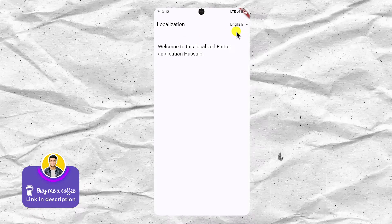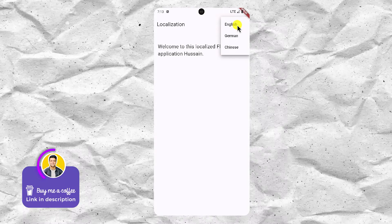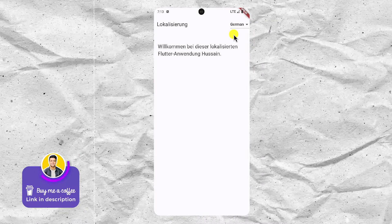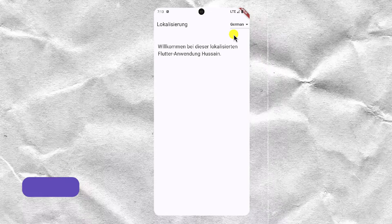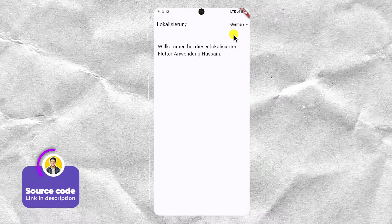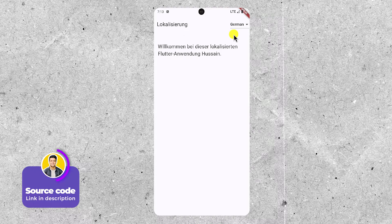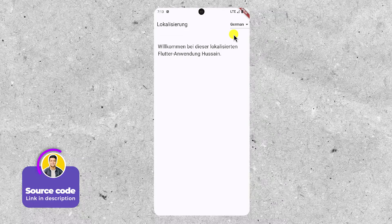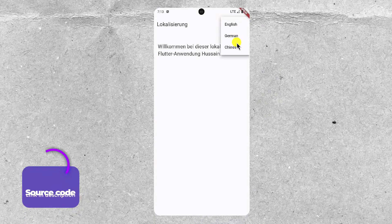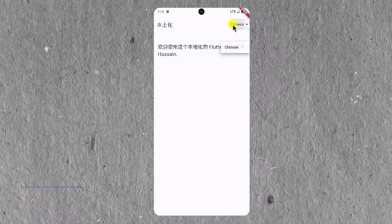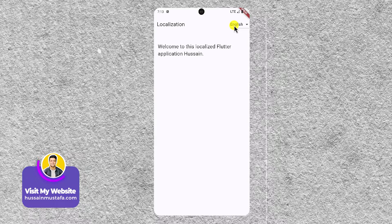Our application is going to have the ability for the user to select a language from the drop down menu, and when they select the appropriate language the actual text being displayed within the application is going to change to whatever the selected language was — so in the case of German that's German, Chinese it's Chinese, and if you come back to English it's English.